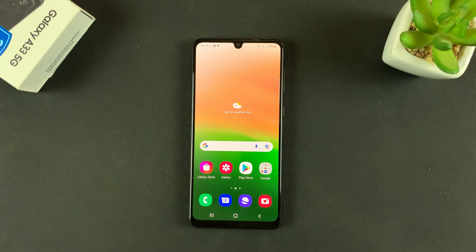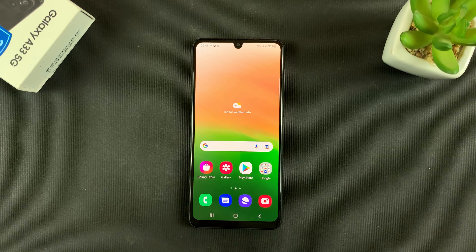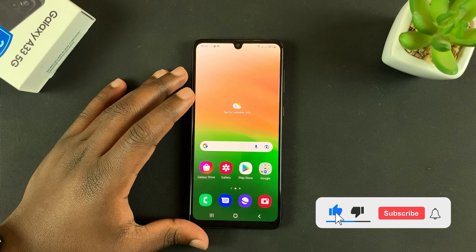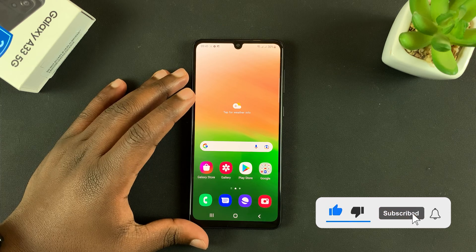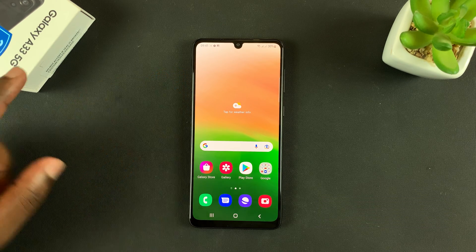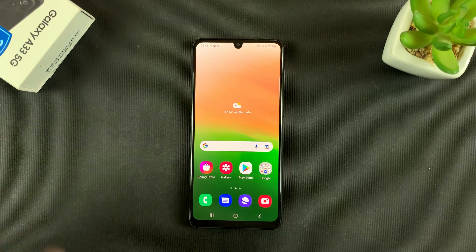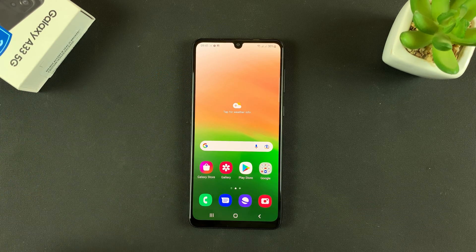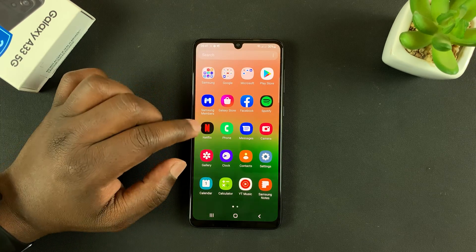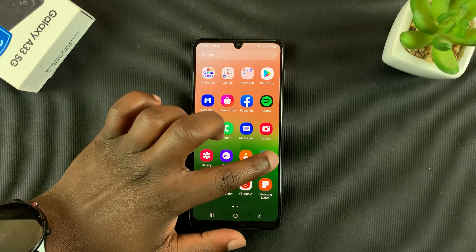What's up guys, in today's tech tip I'll be showing you how to enable developer options and USB debugging on your Galaxy A33 5G. So what you want to do is go into Settings.